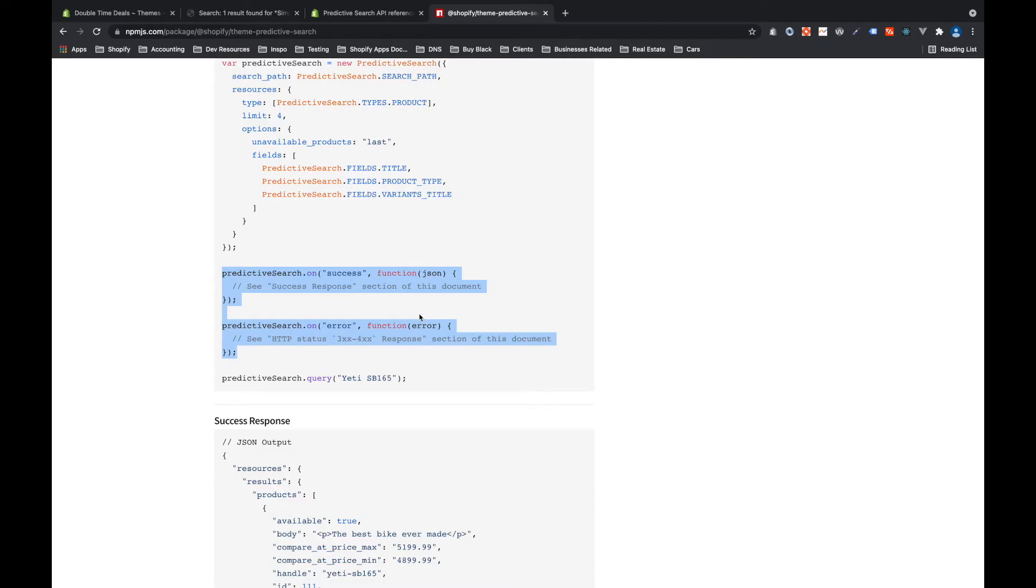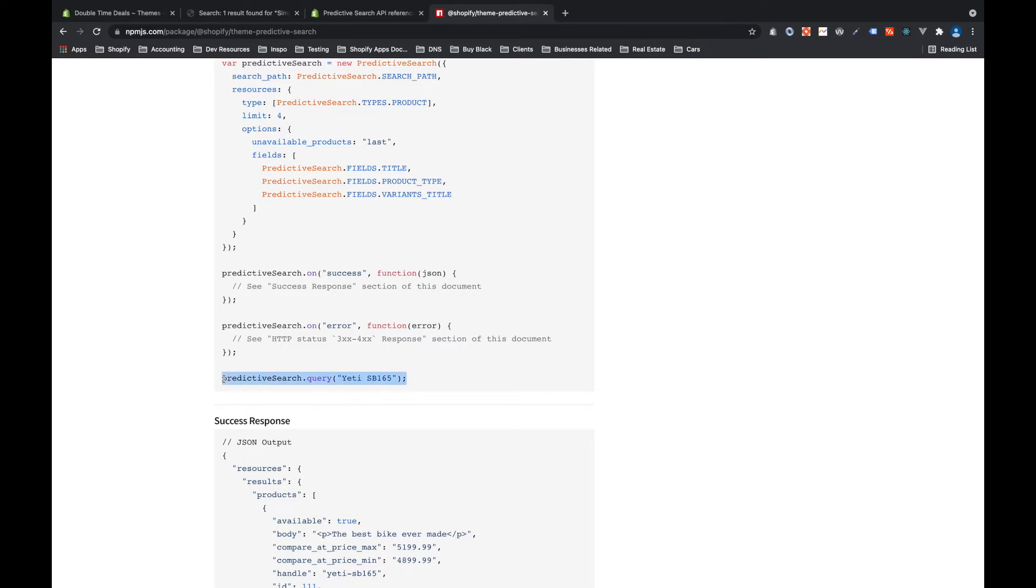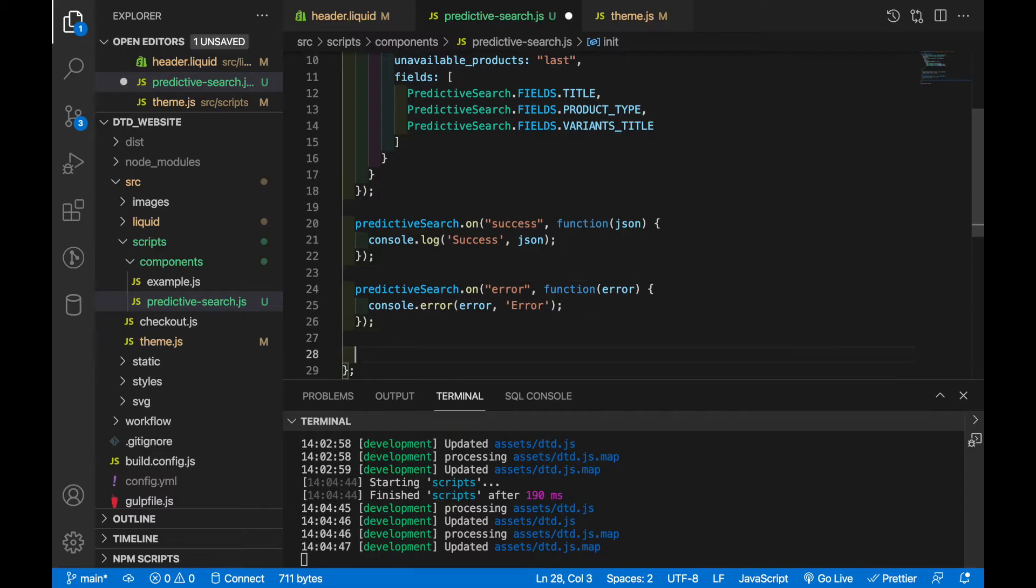Finally if we go back to the documentation one more time we'll see predictive search.query which is the function you run when you want the query to run. What will happen is we'll run this query and whatever the string is passed in here that's what will be requested from Shopify and then based on what comes back either if it's successful or an error one of these two functions will run. So let's grab the query and then paste that in and let's change that to necklace.